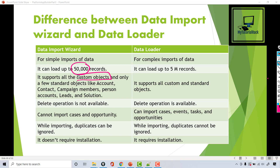Data Import Wizard supports all the custom objects. If you're trying to load data into any custom object, you can use the Data Import Wizard for that. However, it only supports a few standard objects: Account, Contact, Campaign Member, Person Account, Leads, and Solution.